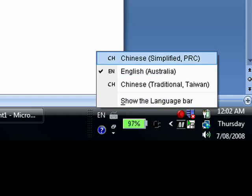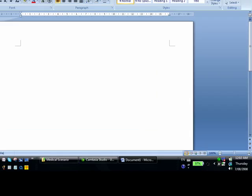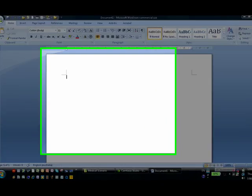In our case, we want to input Chinese. So we select Chinese Simplified.